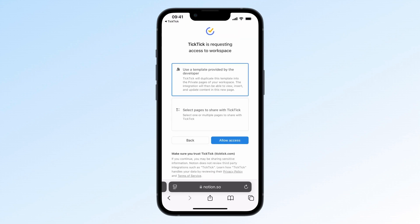Then you'll see two options for linking. Option 1: use a template provided by the developer. Option 2: select pages to share with TickTick. Simply put, with the first option, a new Notion database will be created and integrated with a specific list in TickTick. With the second, you'll select an existing Notion database to integrate with a list in TickTick.